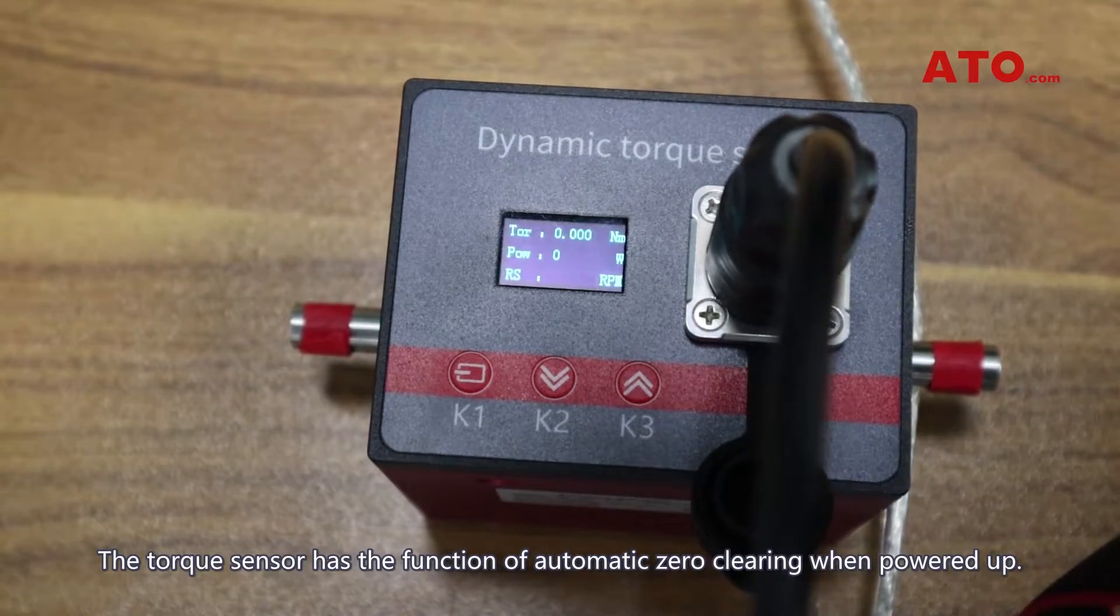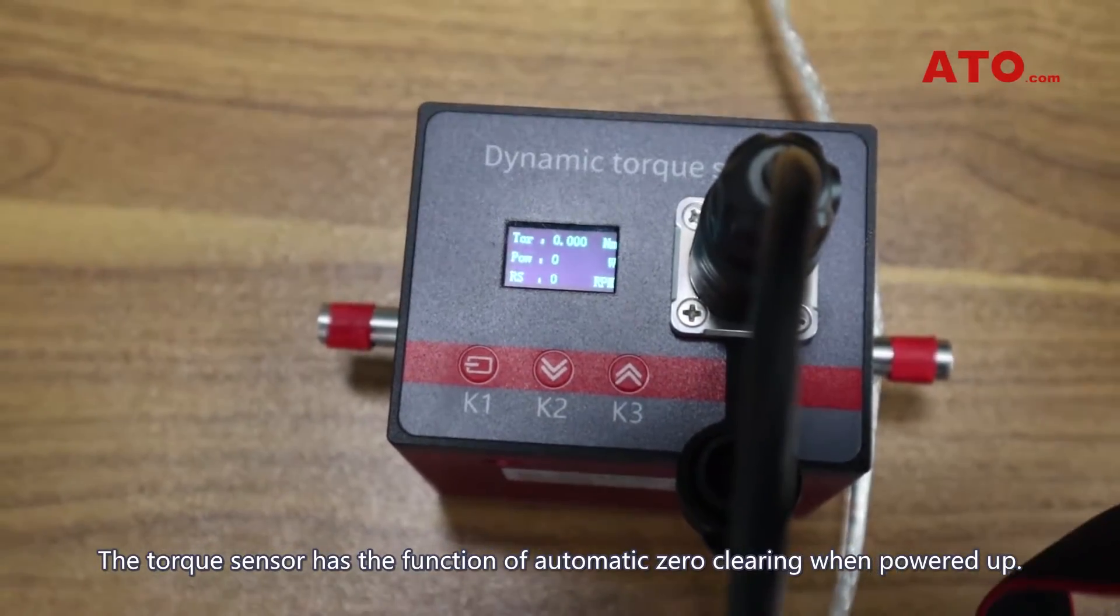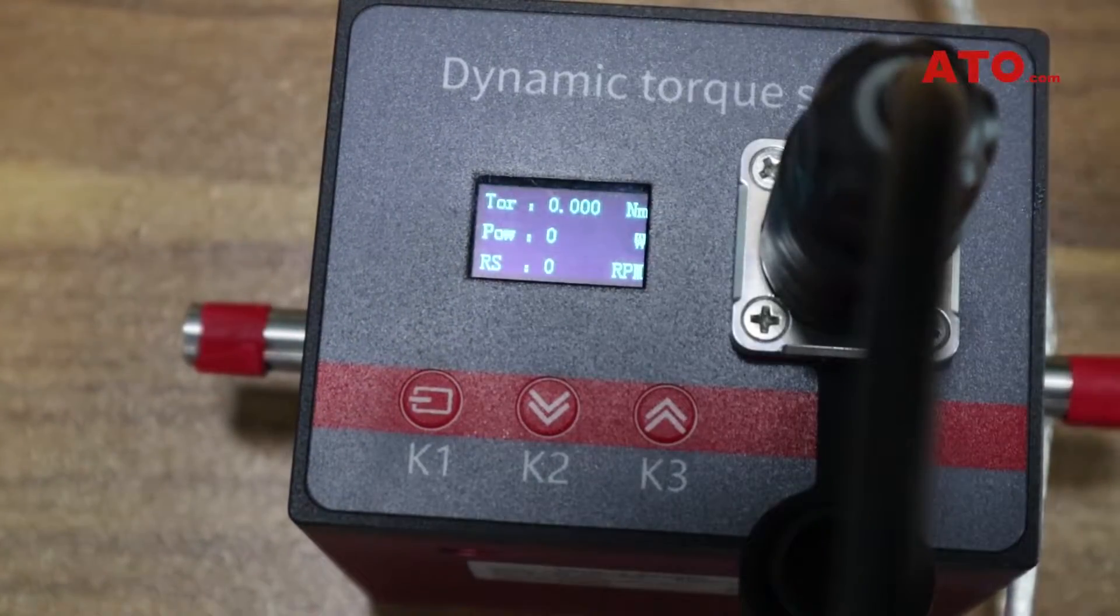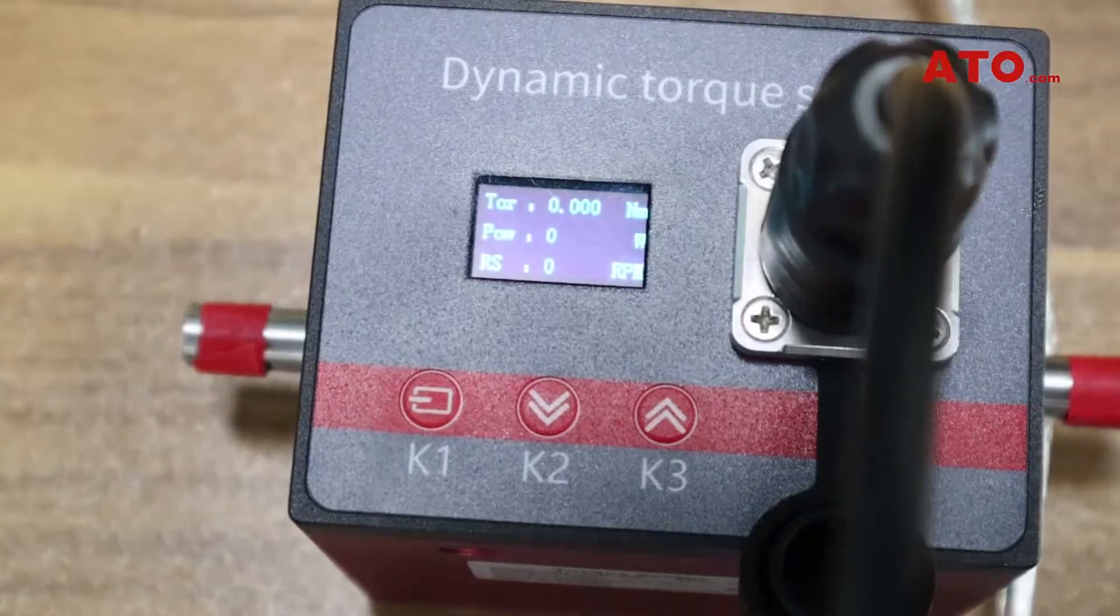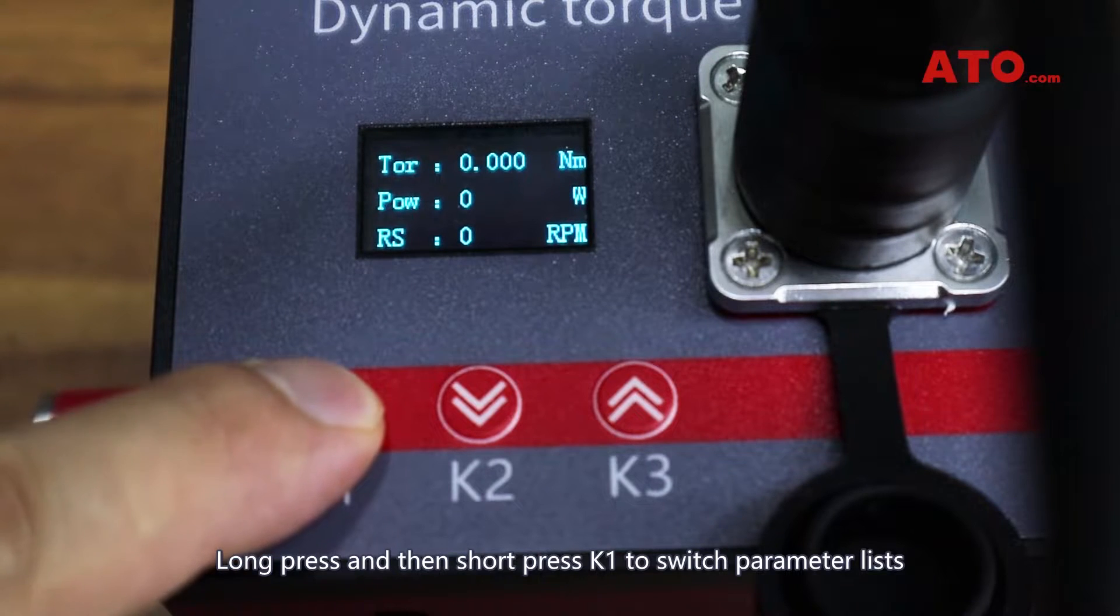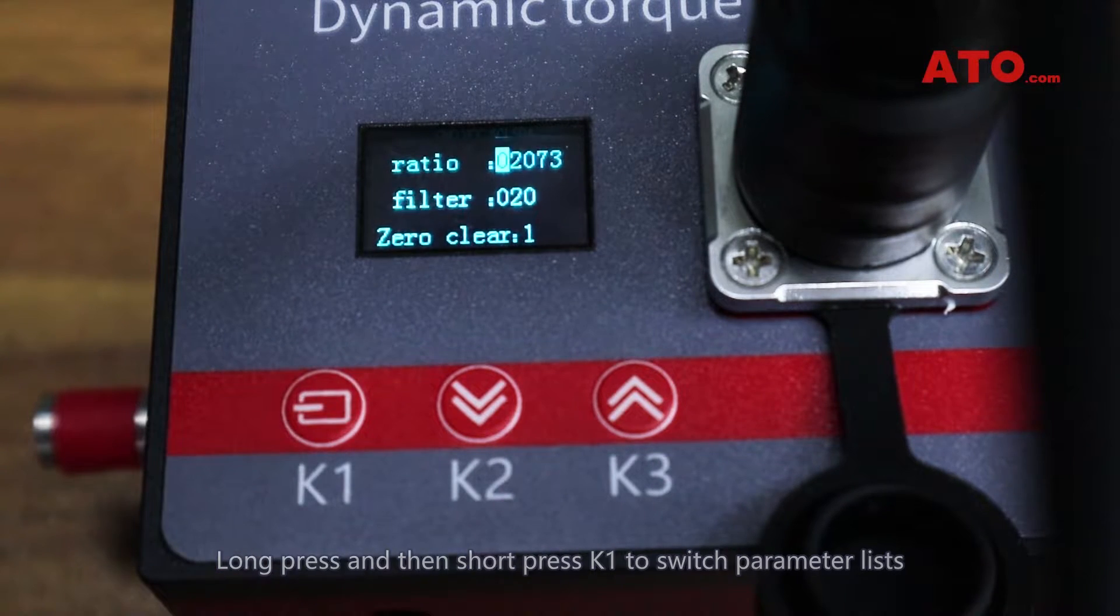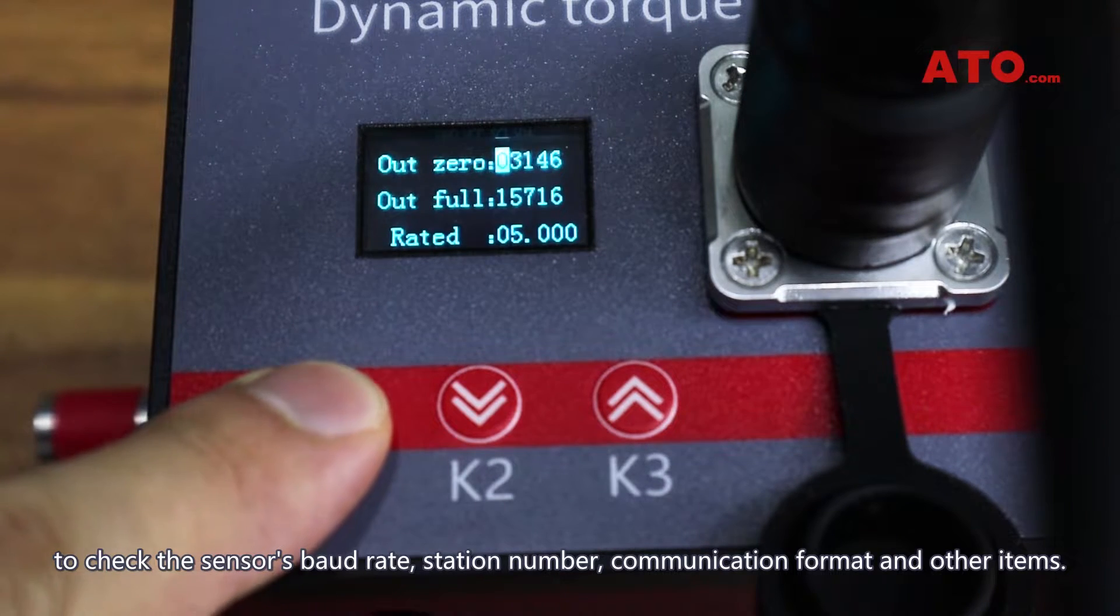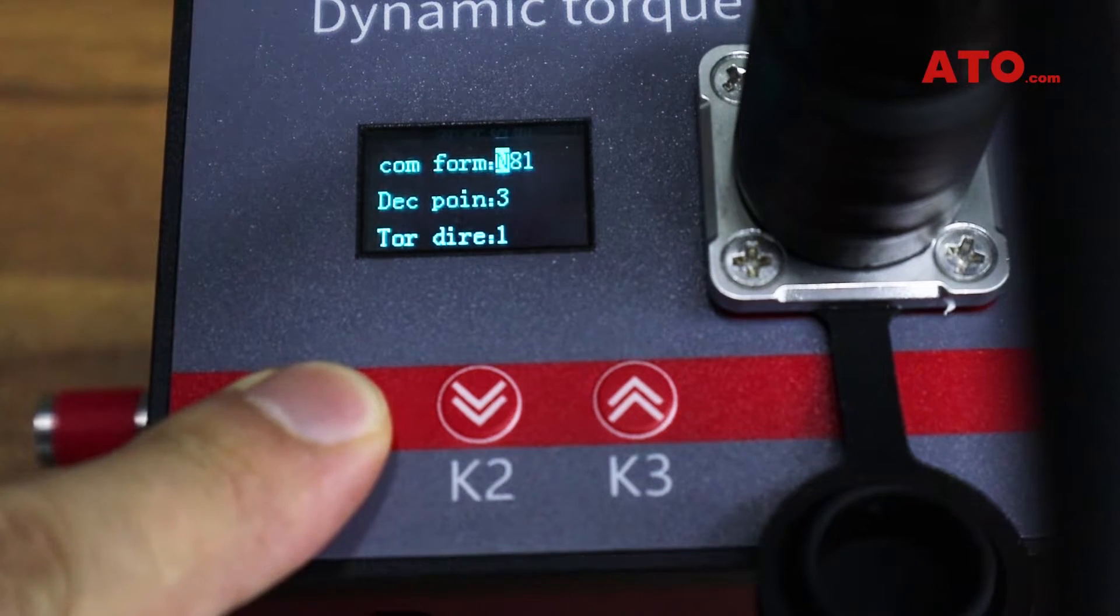The torque sensor has the function of automatic zero clearing when powered up. Long press and then short press K1 to switch parameter lists to track the sensor's baud rate, station number, communication format and other items.